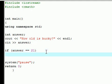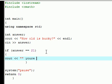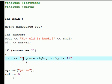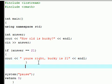...then we want you to output on the screen. Don't forget your brackets. We want you to output on the screen: You're right, Bucky is 21. And then let's just end that line.